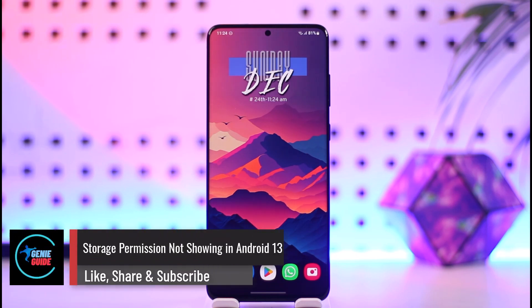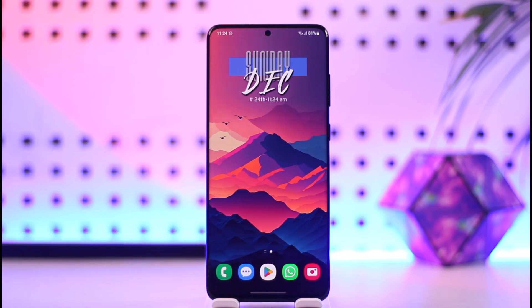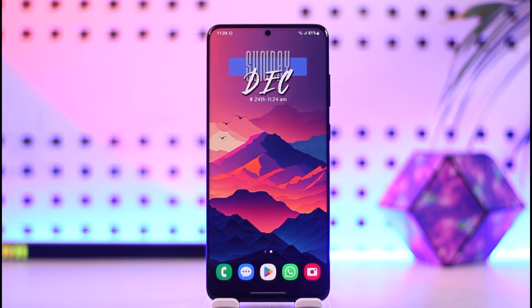Storage permission not showing in Android 13. Hey everyone, welcome back to our channel. In today's video I will guide you on how you can solve if the storage permission is not showing in Android 13, so make sure to watch the video till the end.